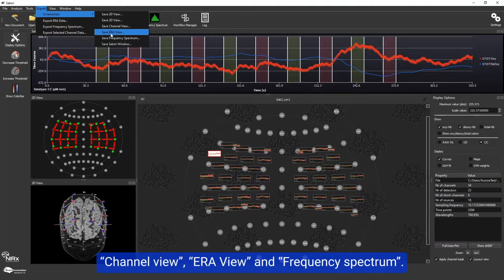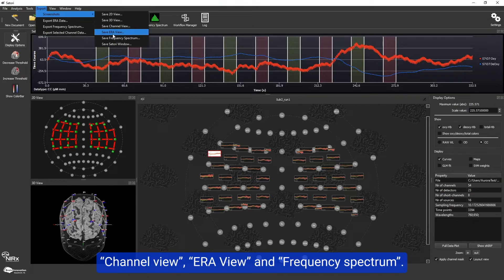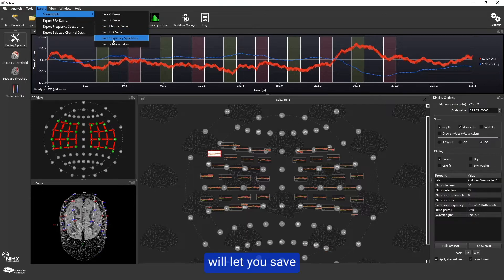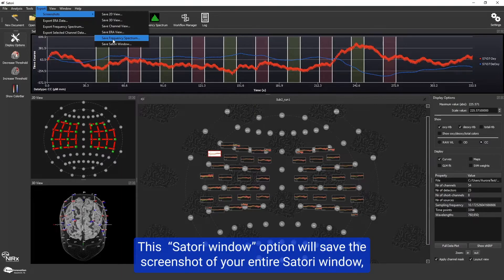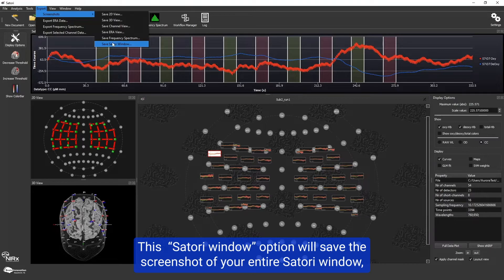Channel view, ERA view, and frequency spectrum will let you save the image that you see in these respective windows in Satori. The Satori window option will save a screenshot of your entire Satori window.